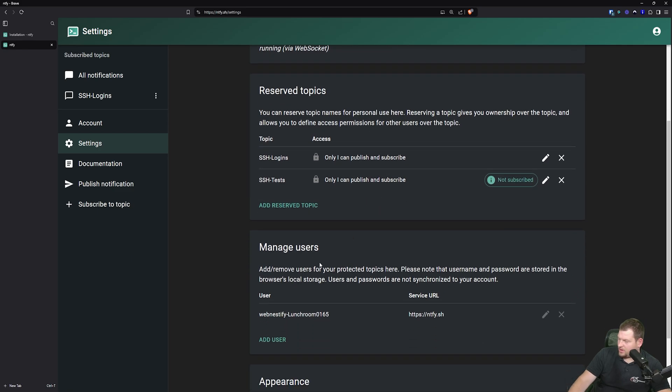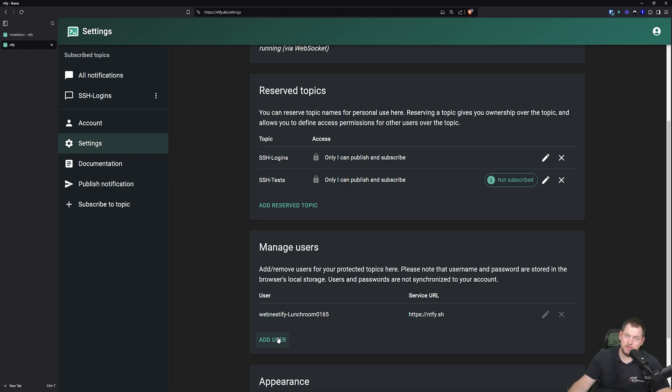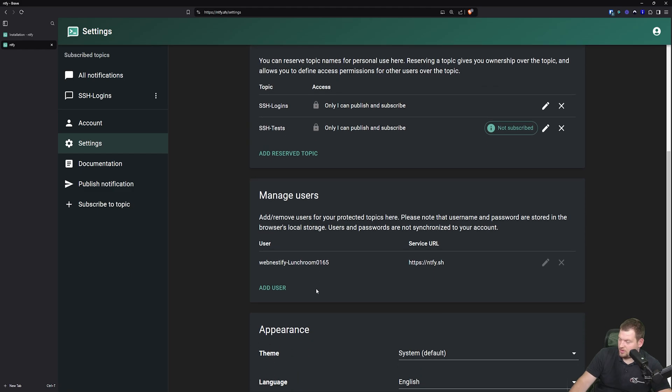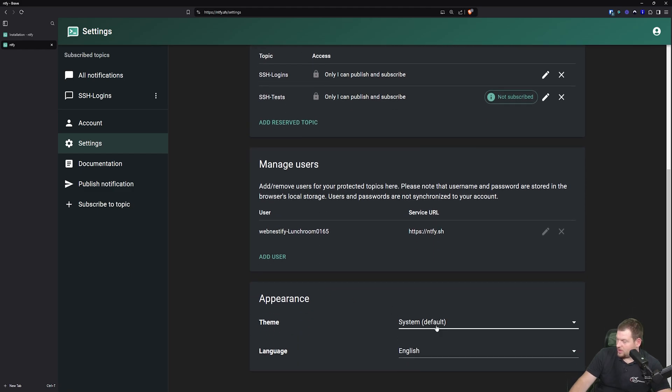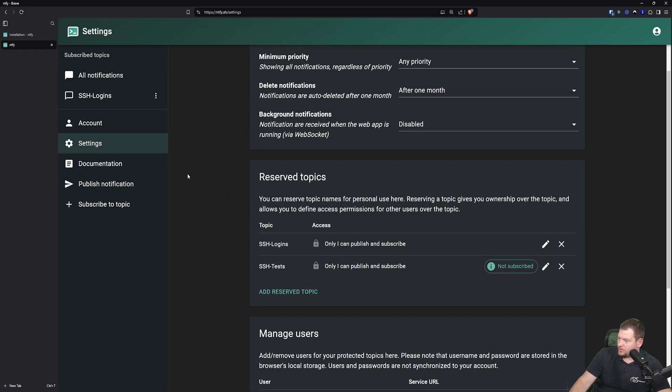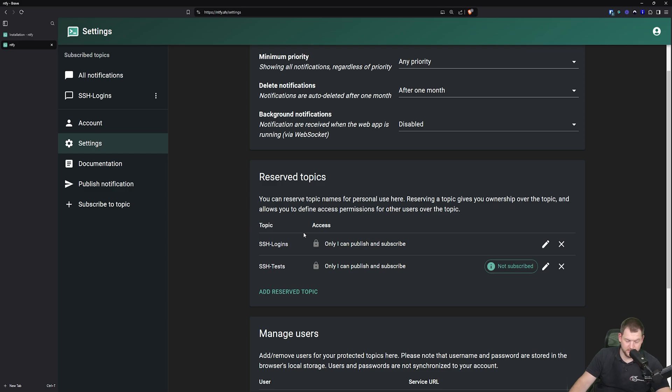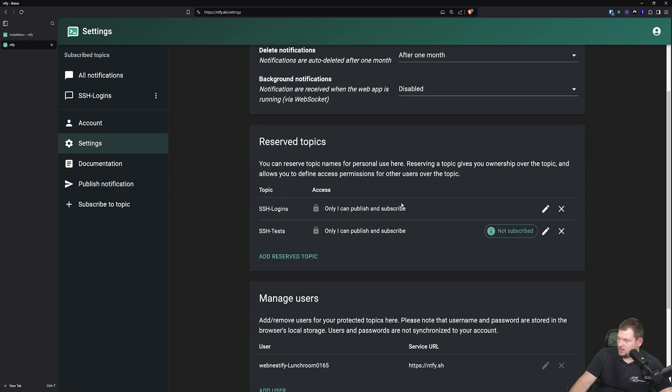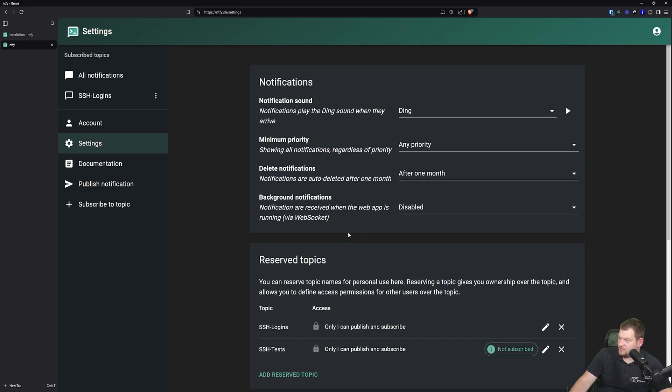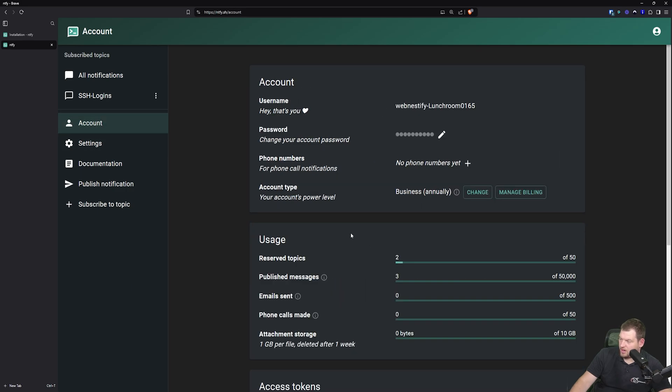And now you can also add users. If you have users in your team that want to receive crucial notifications, you can set up those here in this menu. You can change some appearance, but what I want to do now is create an API key for this reserved topic. And in order to create those tokens for this topic, you need to go to account, access tokens.